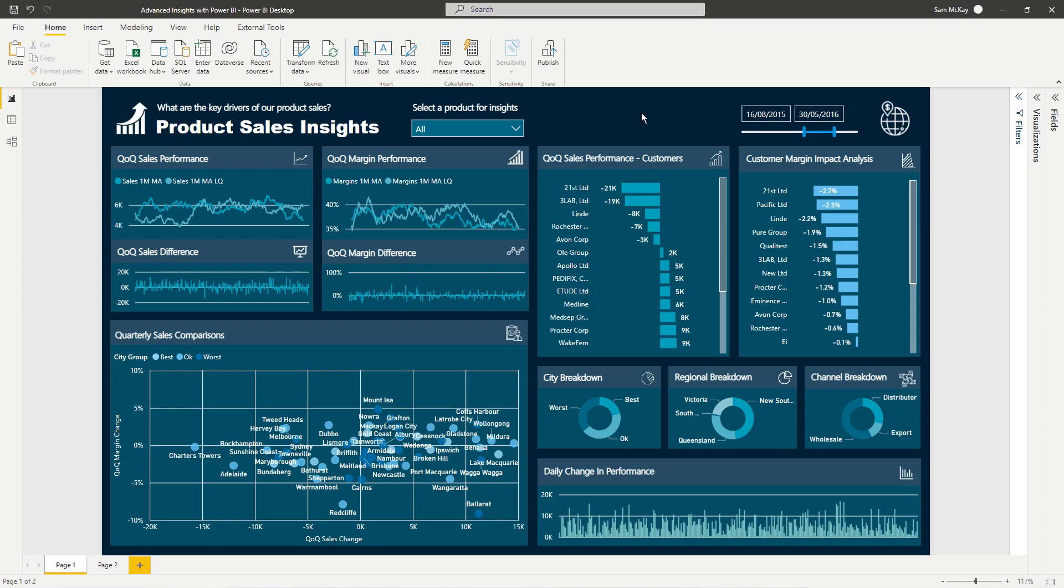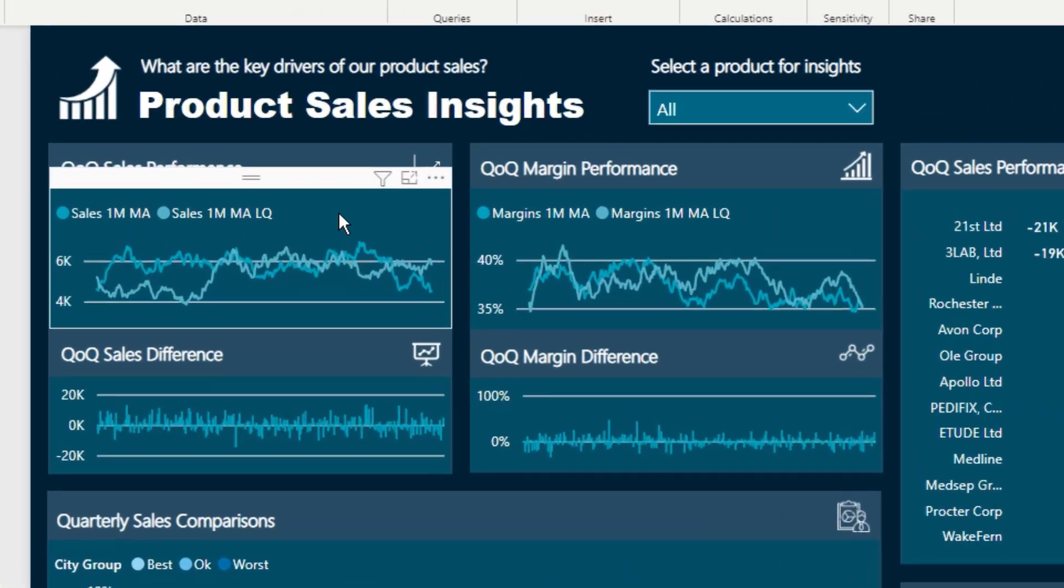But what I want to do is I want to dive into a very specific part of that workshop that I ran through just to showcase, just to break it out and showcase this really powerful trend analysis technique.